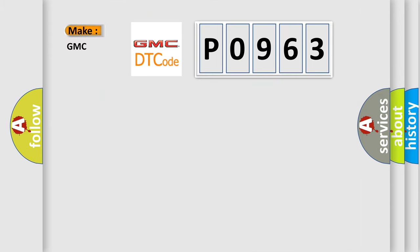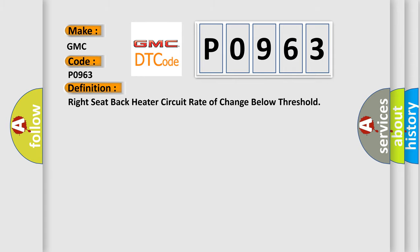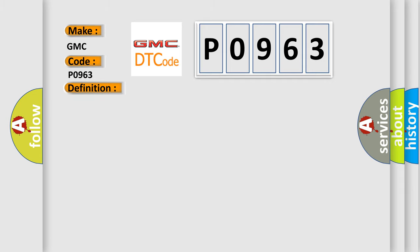What does the diagnostic trouble code P0963 interpret specifically for GMC car manufacturers? The basic definition is: Right seat back heater circuit rate of change below threshold. And now, this is a short description of this DTC code. The HSM must be powered.